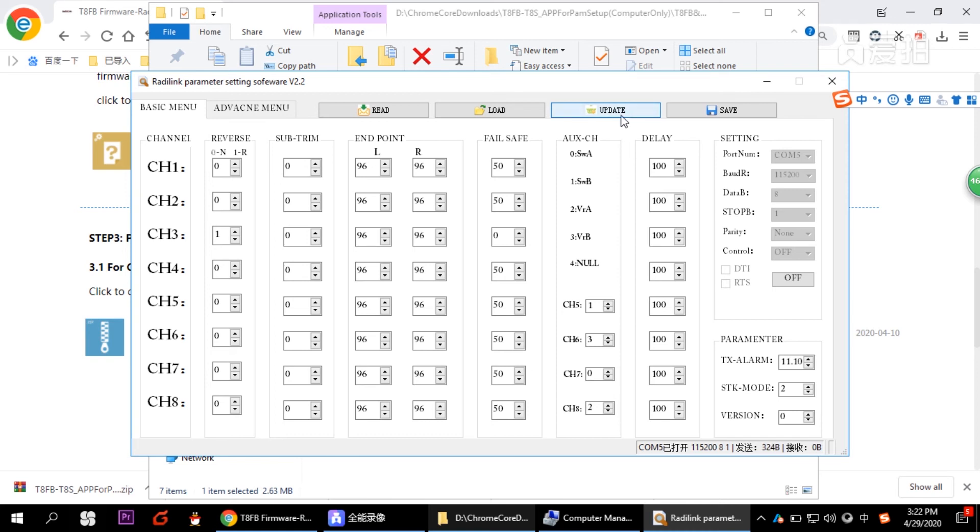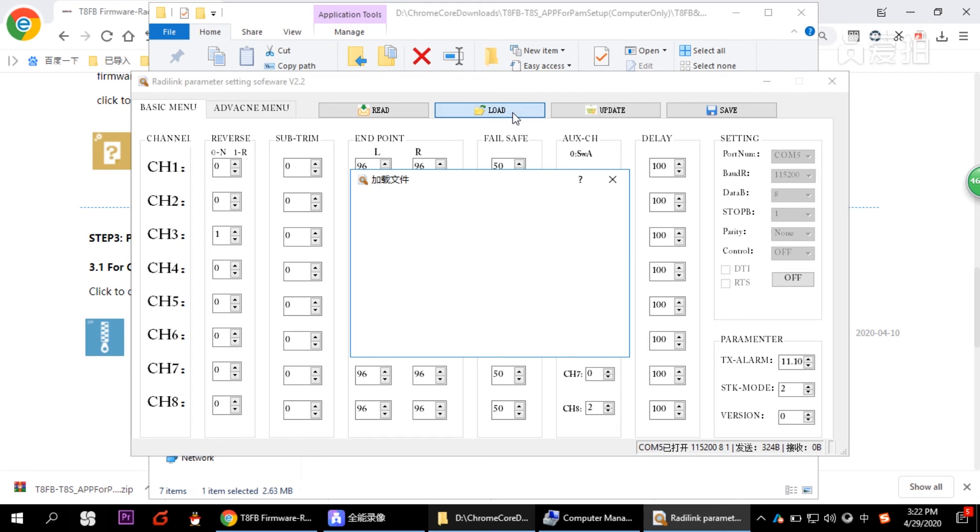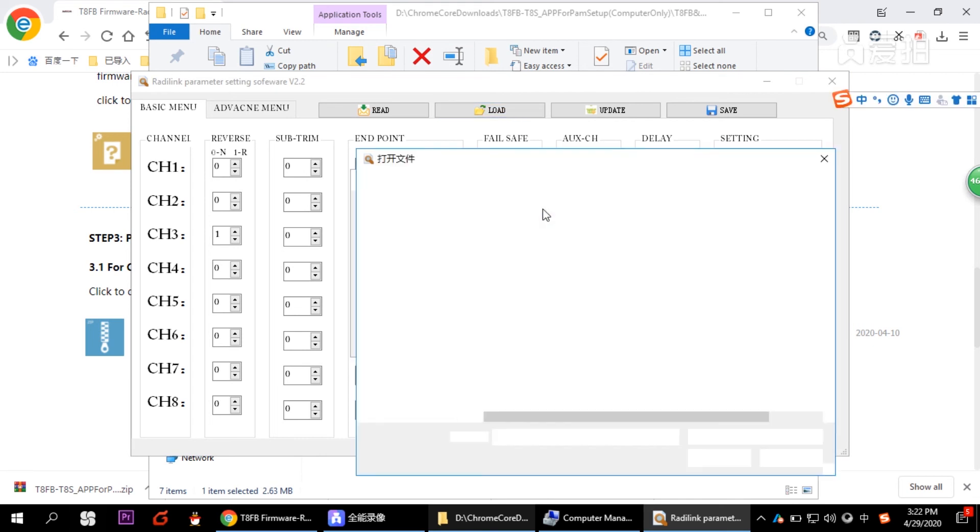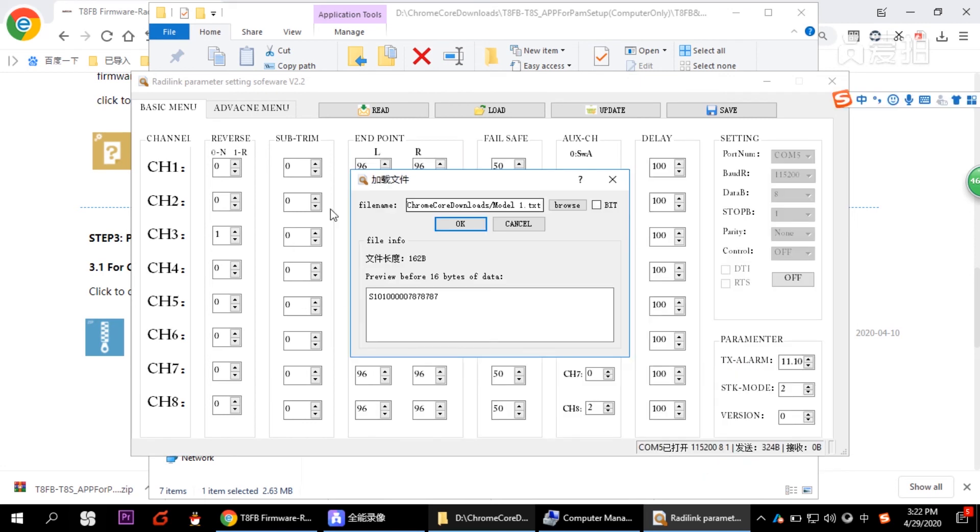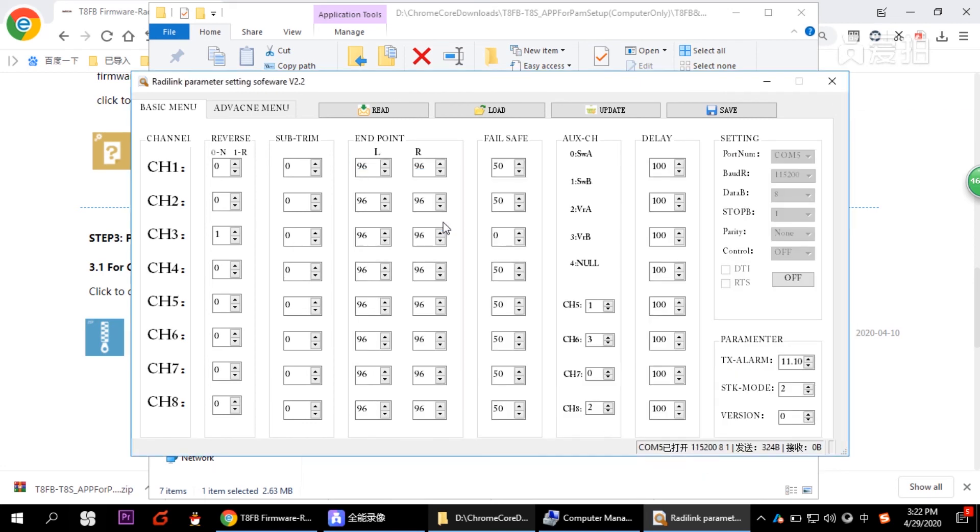So if you need the model one data we just saved, click load and browse the data here. Model one, for example. And then click OK. See, the model we just saved has all been input into the software. And don't forget to input the data to the transmitter.